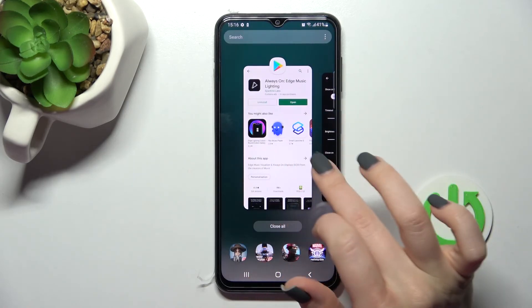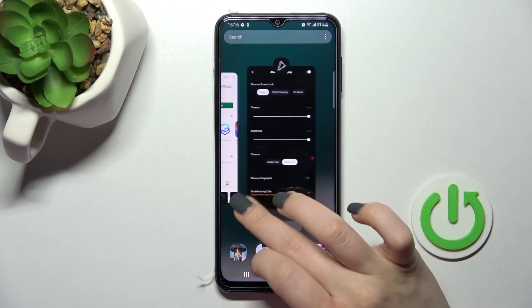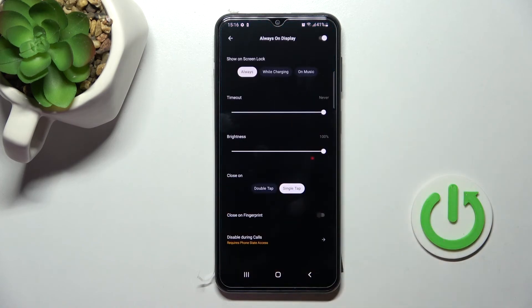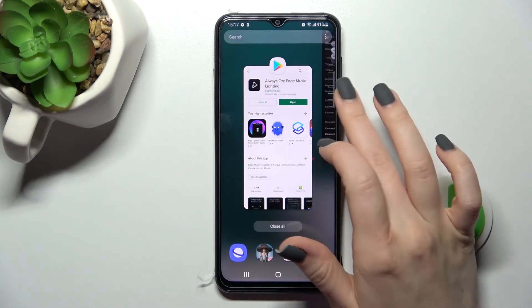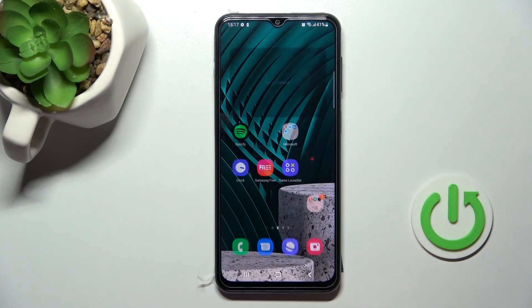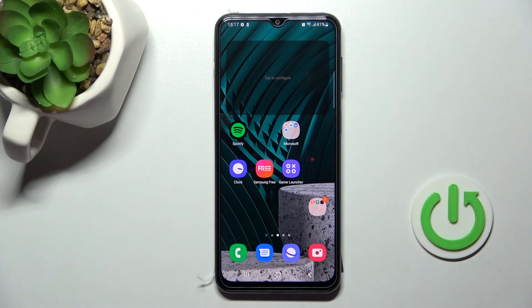So that's it for how to customize the Always On Display feature on the Samsung Galaxy F23. Thank you guys for watching, and if you find this video helpful, don't forget to leave a like, comment, and subscribe to our channel.